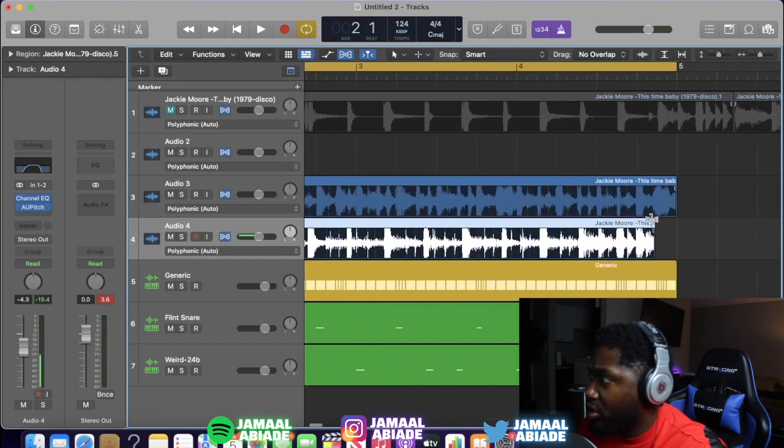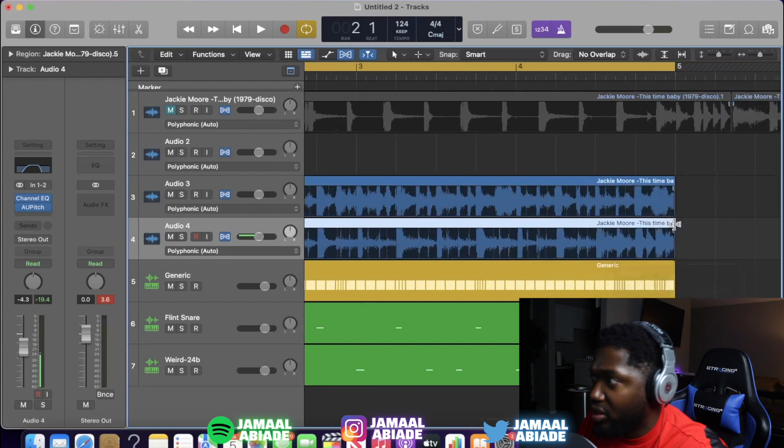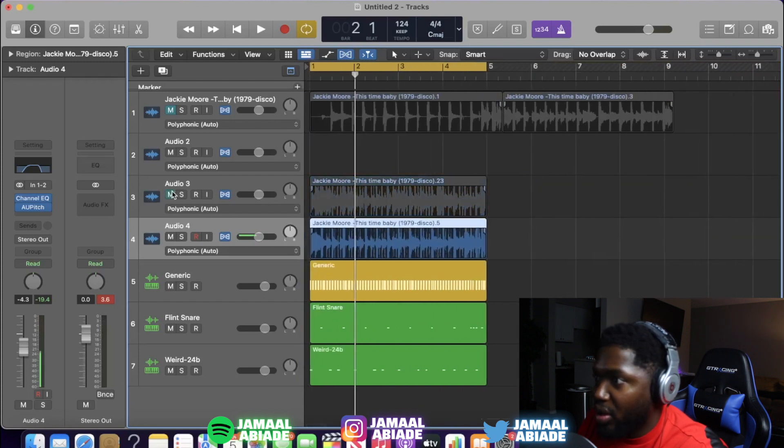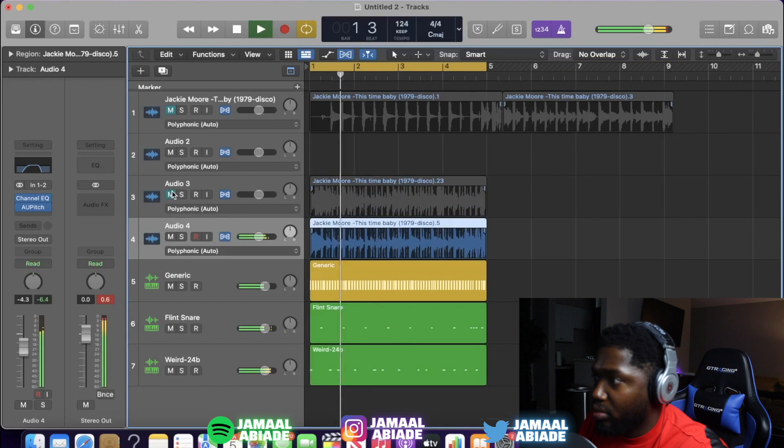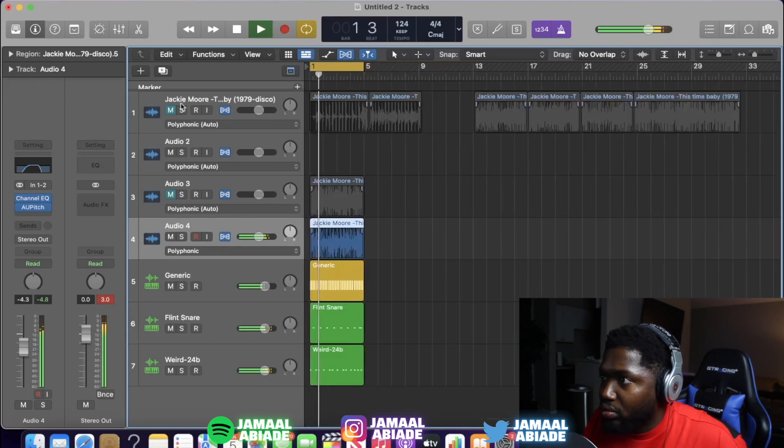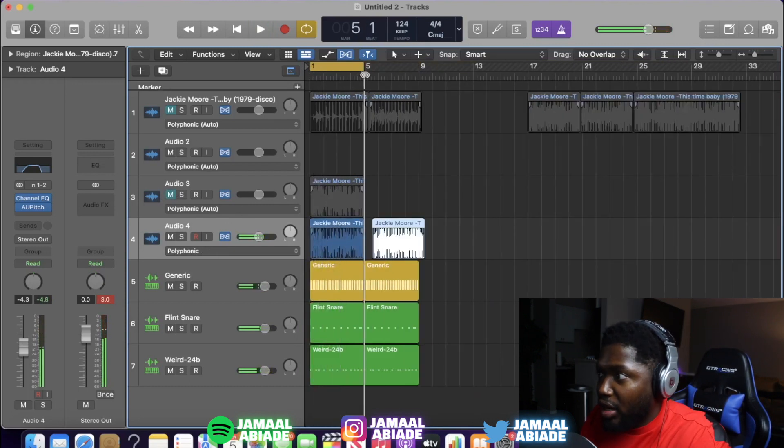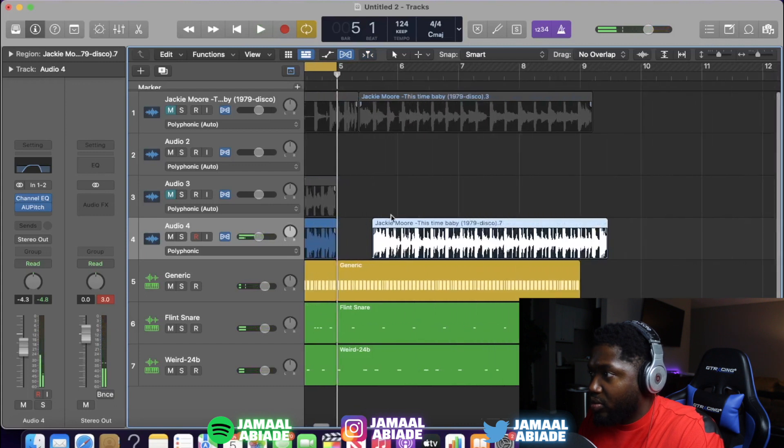So I just grabbed something. I didn't even read it. I didn't even listen to it because I have so many parts. That's good. I like that one.